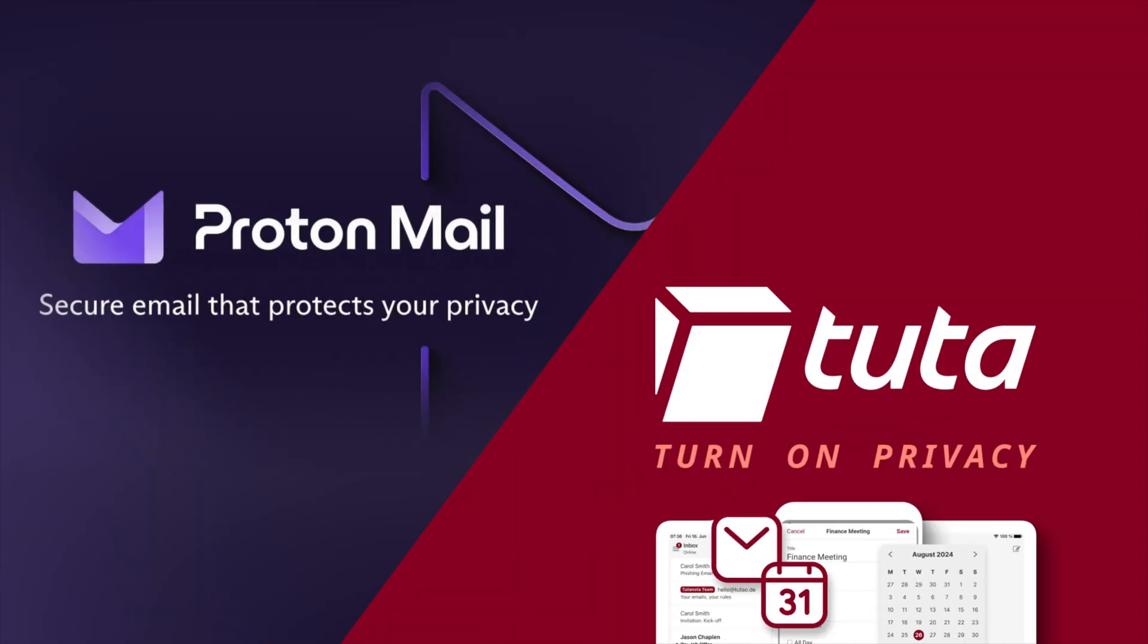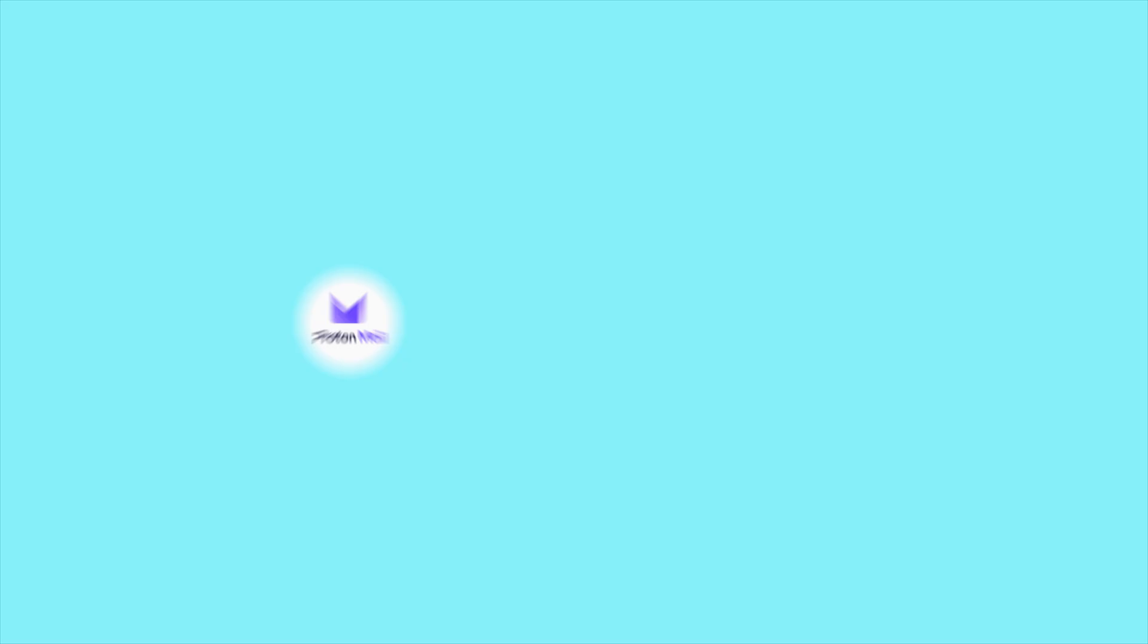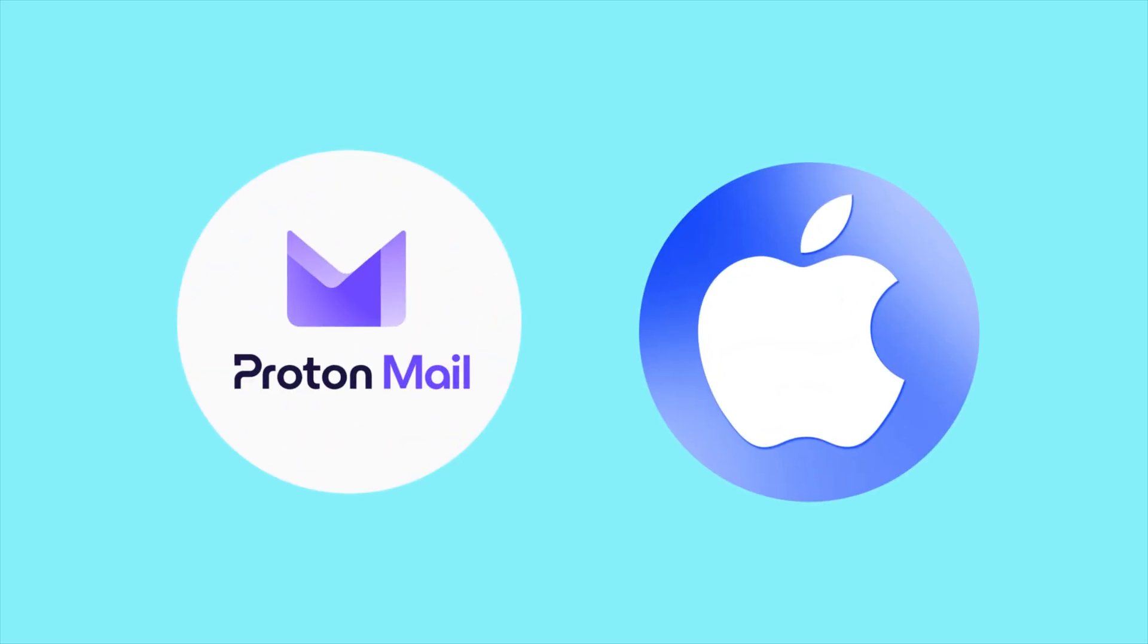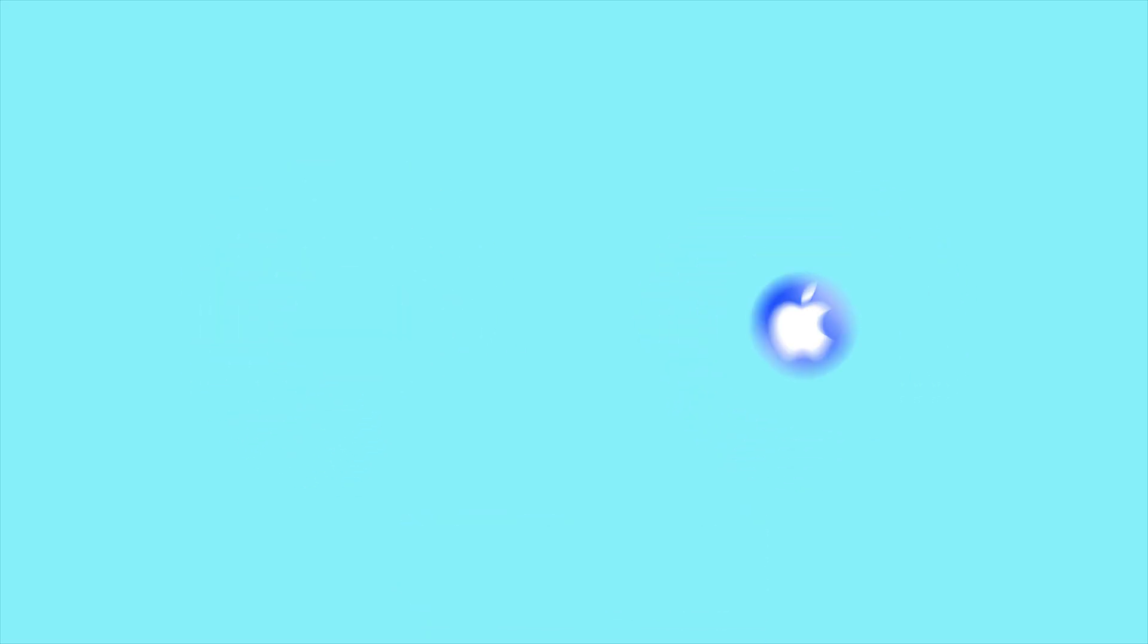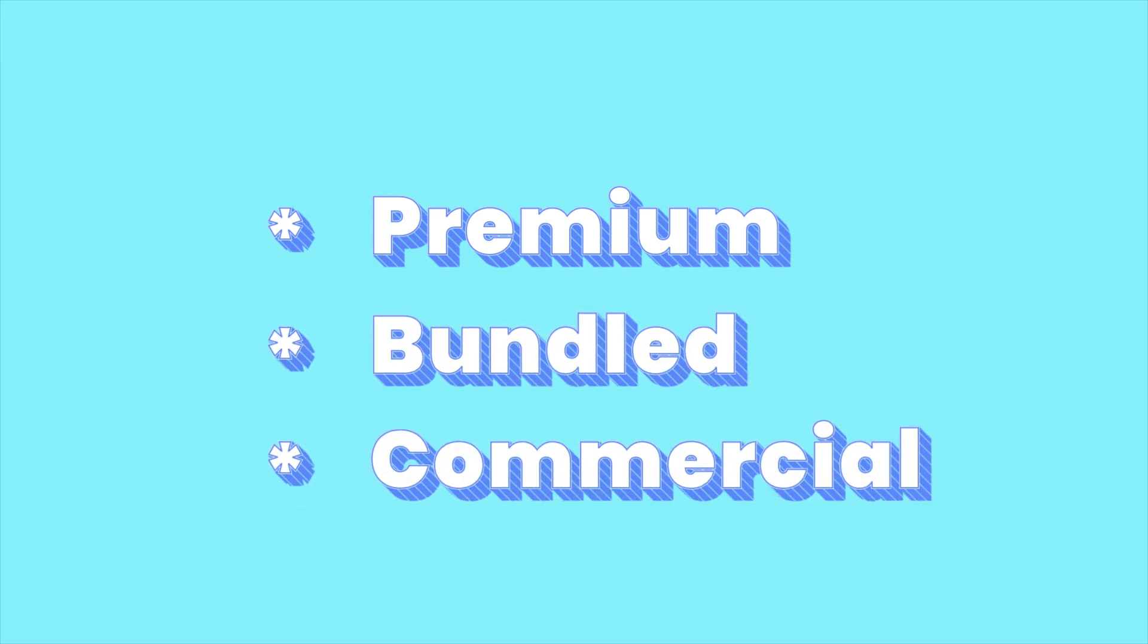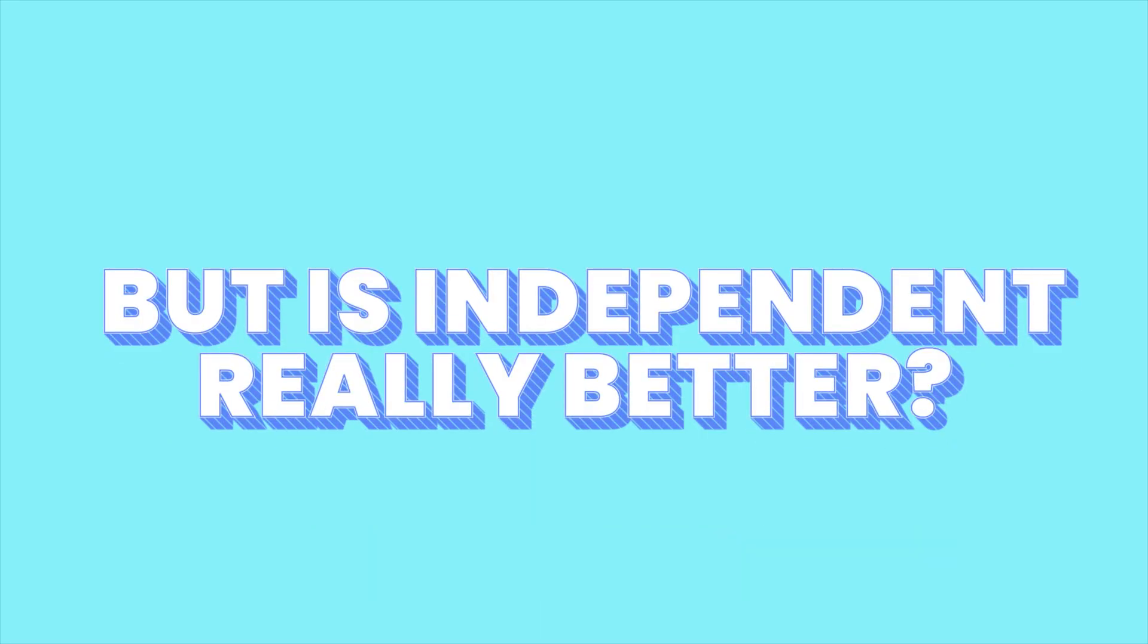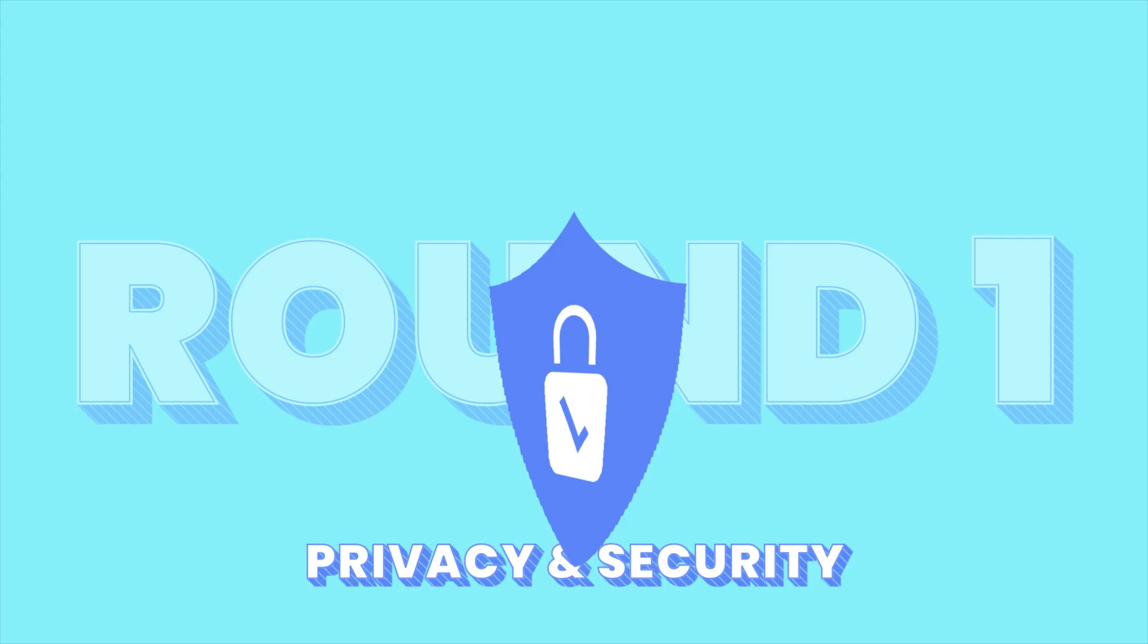But in practice, their vibes are kinda different. Proton feels more like a polished Apple product. It's secure, yes, but also premium, bundled, and a bit commercial. Tuda is like a community-built Linux distro: open and fiercely independent. But is independent really better? We will find out soon.